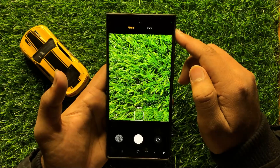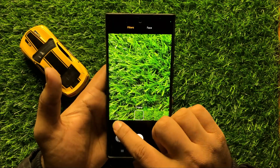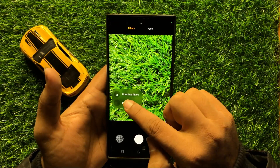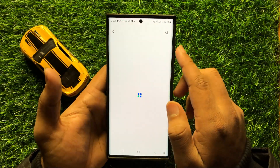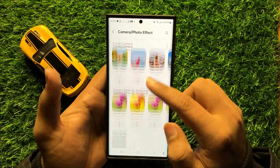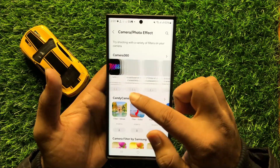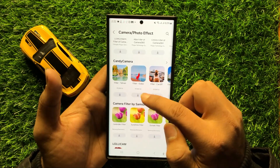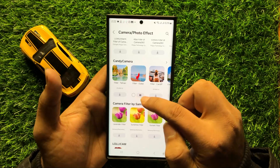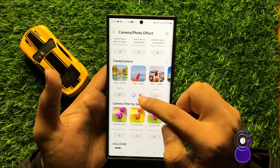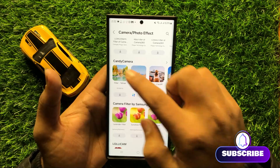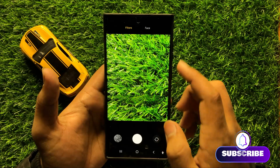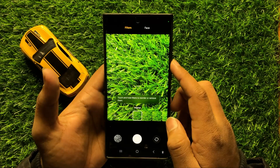To download or create a custom filter, click on the add icon. If you want to download a filter, click on 'Download Filter' and from the Galaxy Store you can download any filter. Simply click on the download icon next to the filter and it will start downloading. After downloading, it will be added to your filter list.